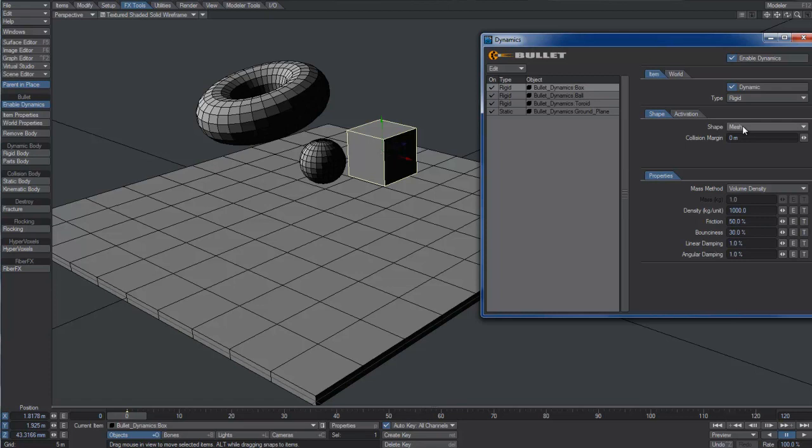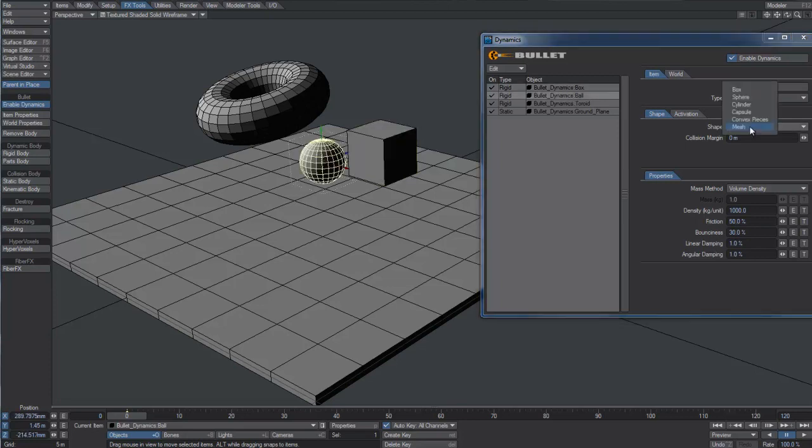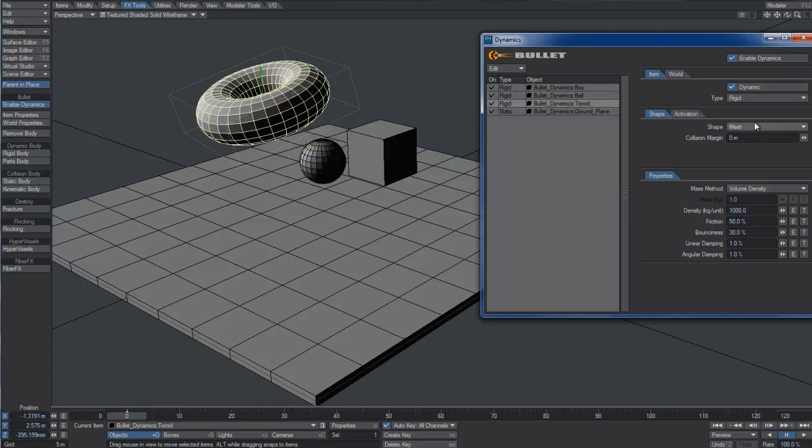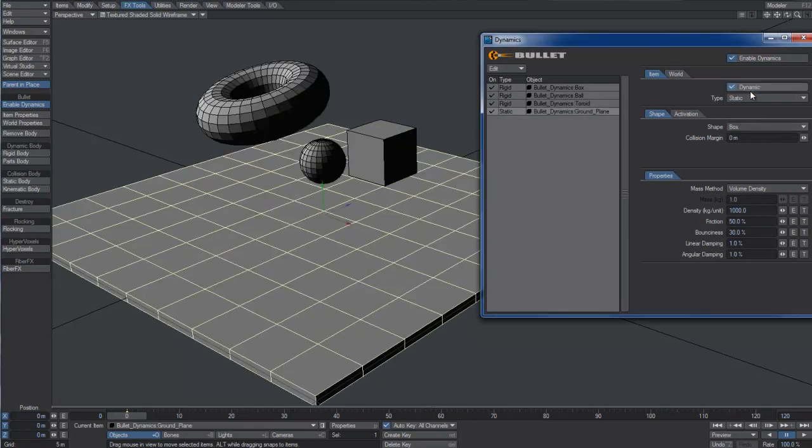For the moment, let's limit ourselves to modifying the Shape option, which is set to Mesh by default. Let's assign the box shape to the box object and the sphere shape to the ball. We can leave the toroid shape set to Mesh and assign the box shape to the ground plane object too.